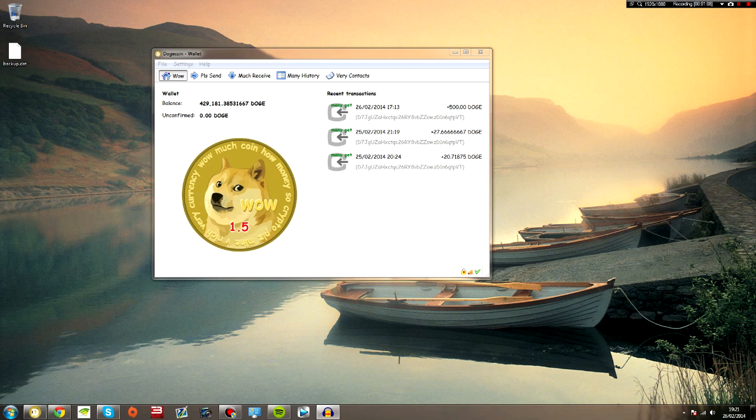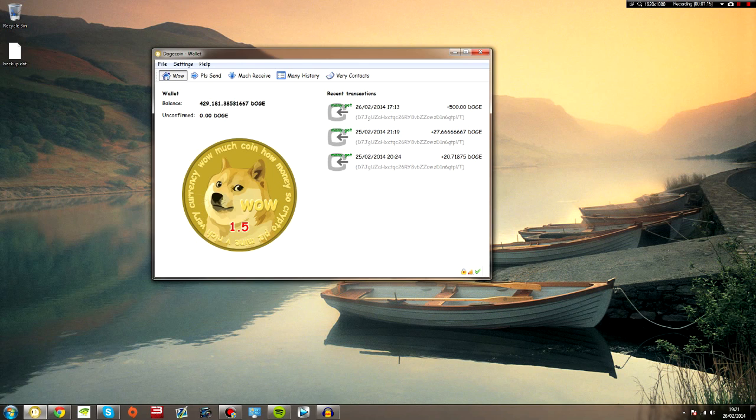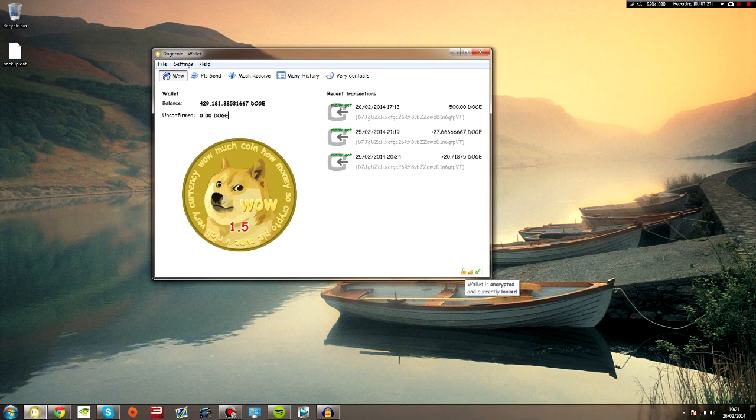Anyway, enough precautions, onto backing the wallet up itself. Now open up your Dogecoin wallet, the Qt client, to make sure all the blocks are synced, and put a password on that.